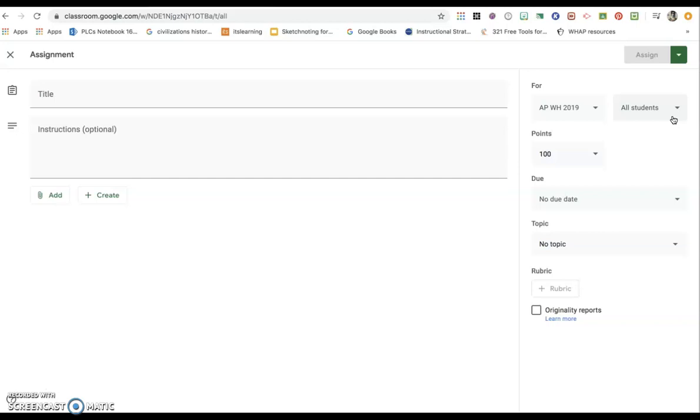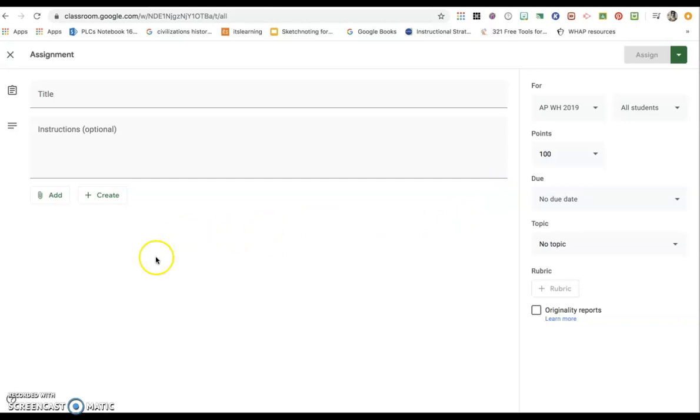You'll unclick off of all students and then you'll just choose the students that you would like to assign the project to or the assignment to. You will then repeat these steps for the rest of the groups and in that way be able to differentiate what assignment each group is getting.